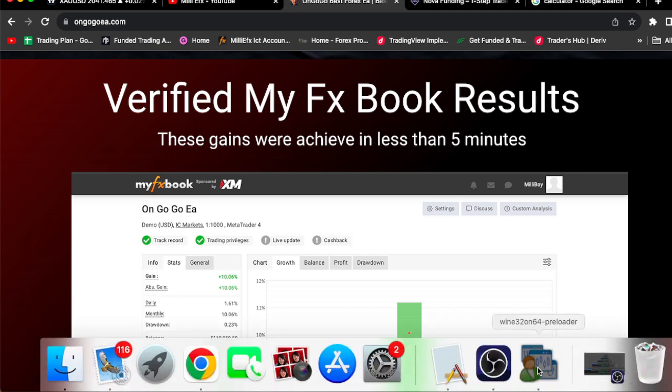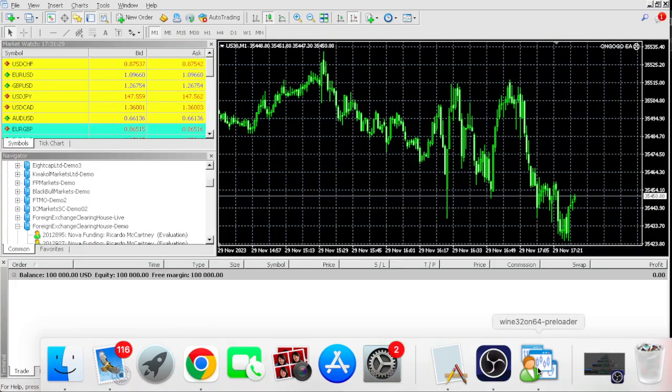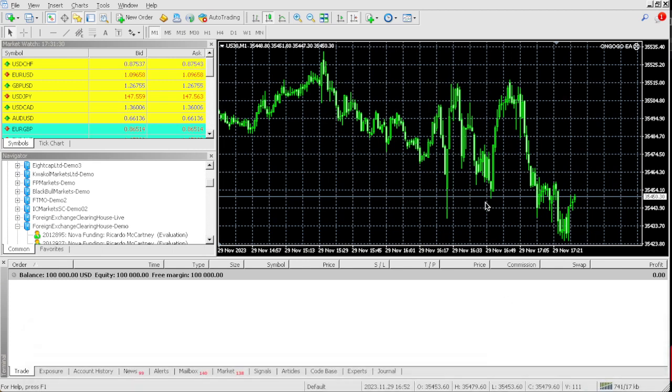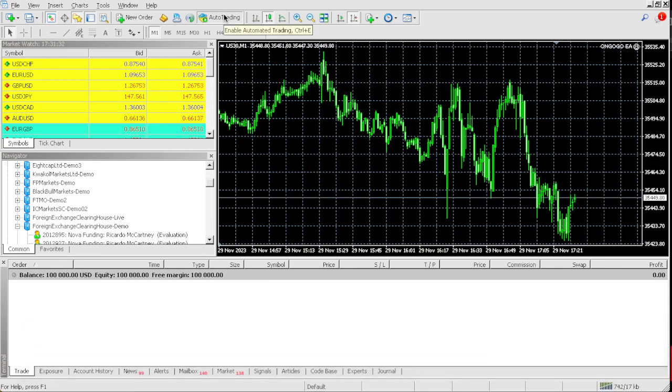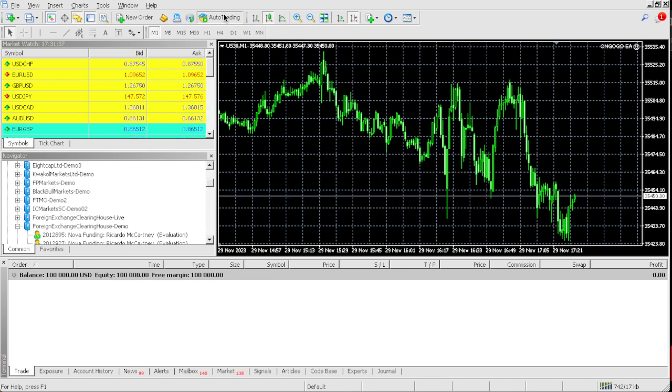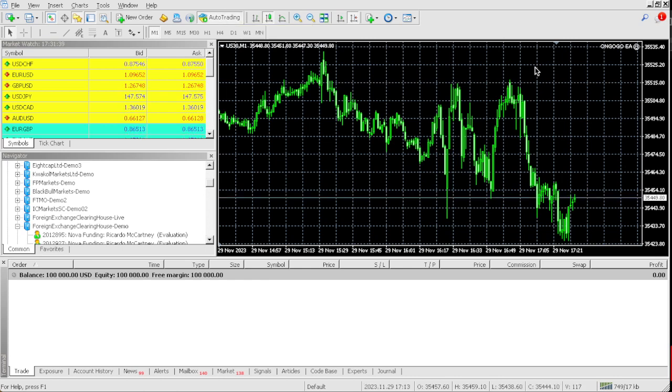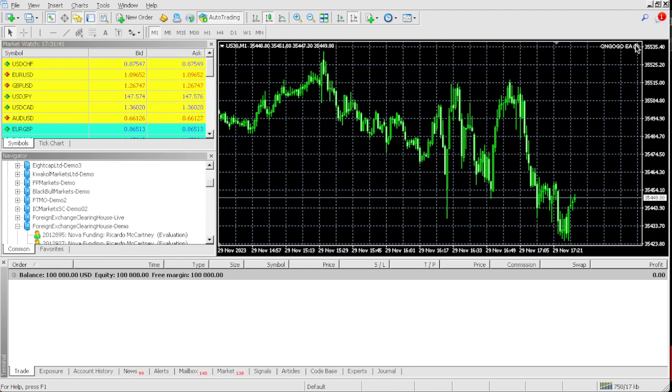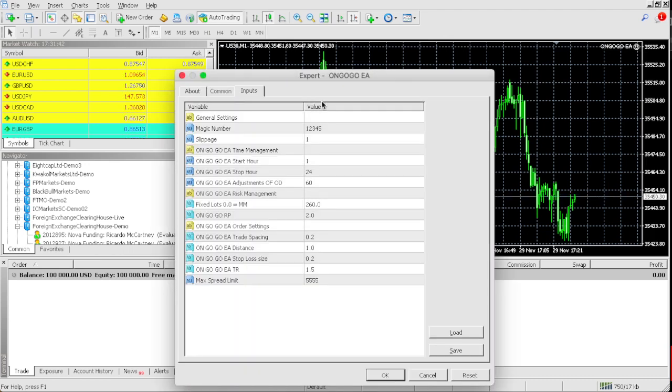Right now this is a $100,000 account. We need $10,000 to pass this $100,000 prop firm challenge. Let's change the lots to 250.